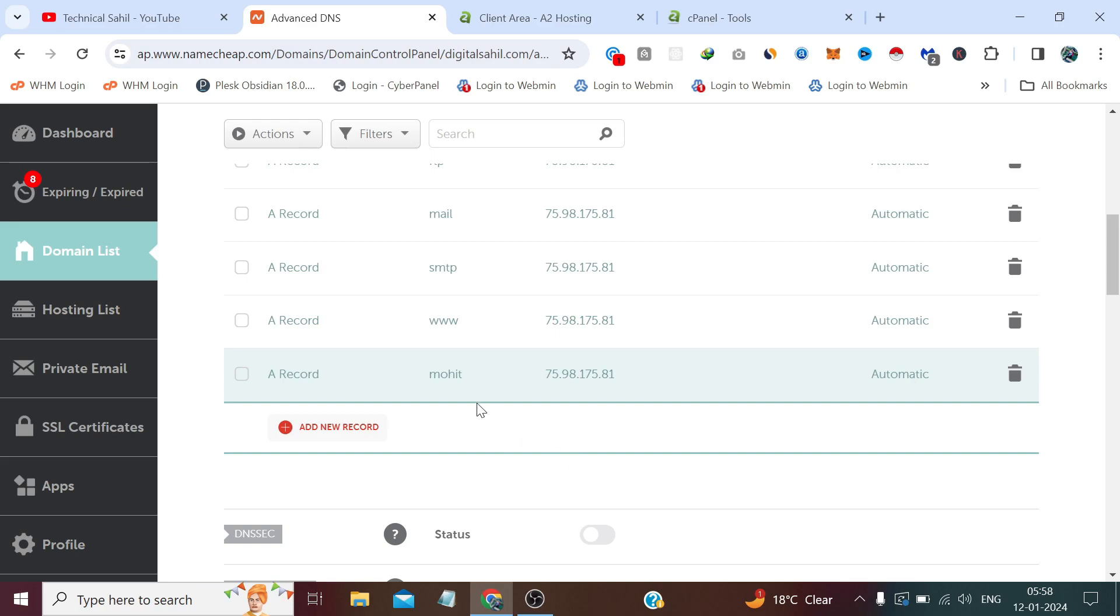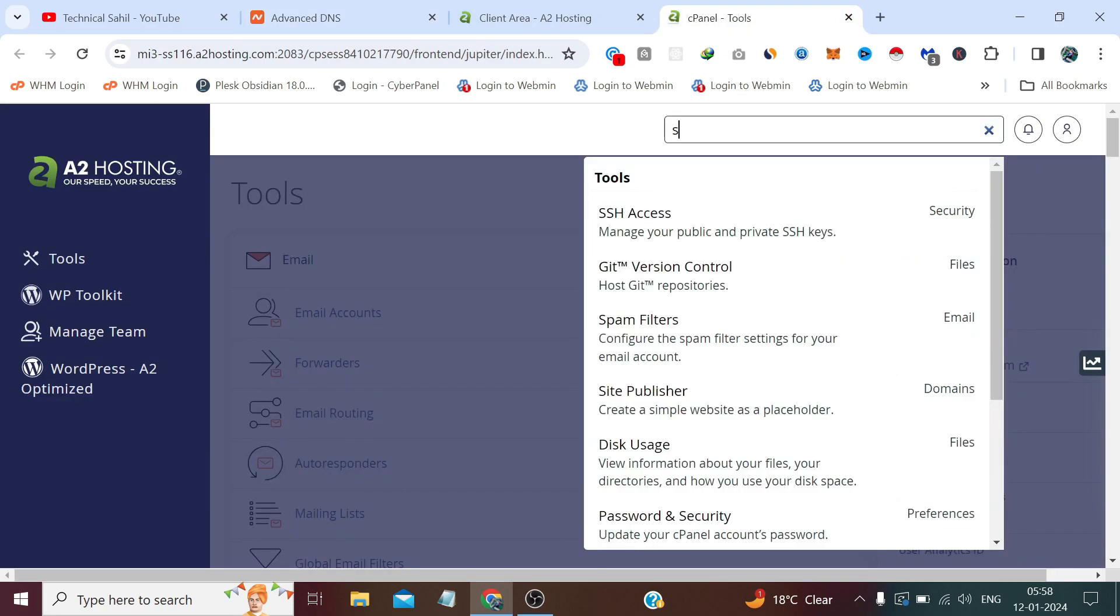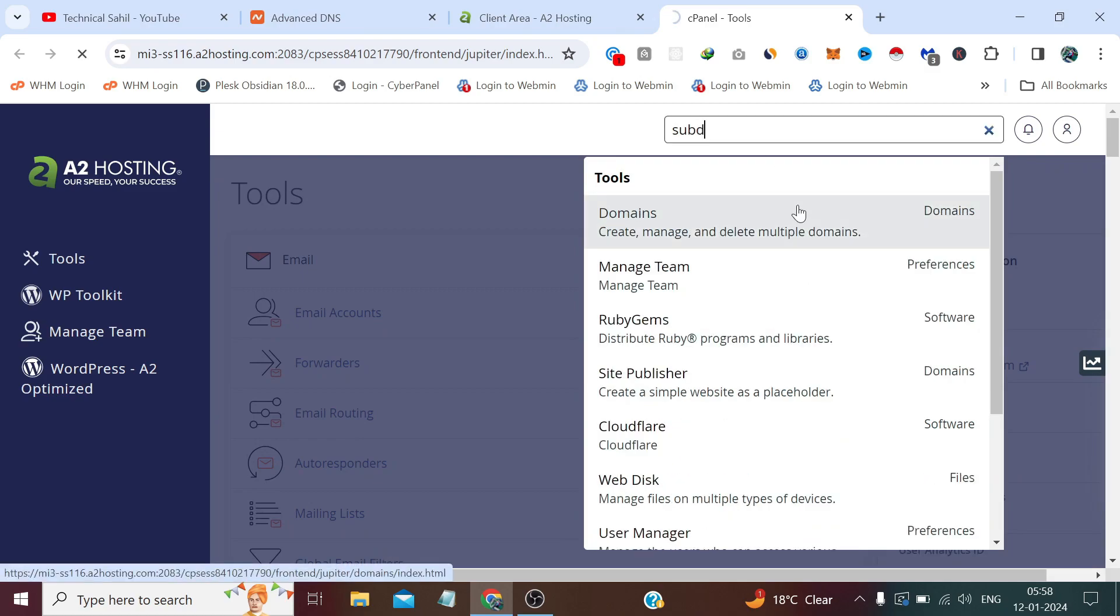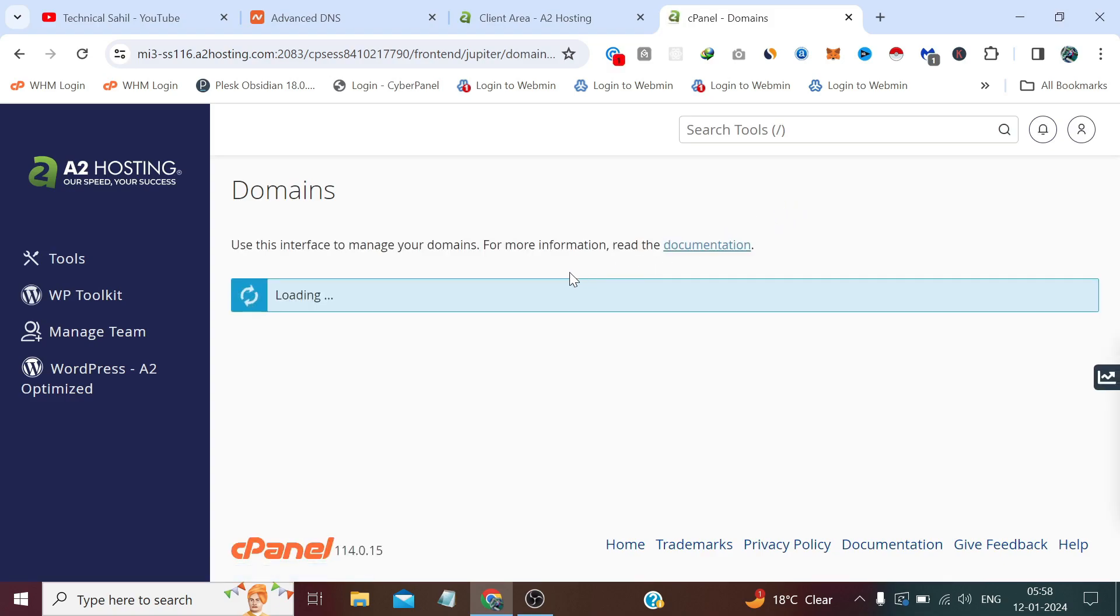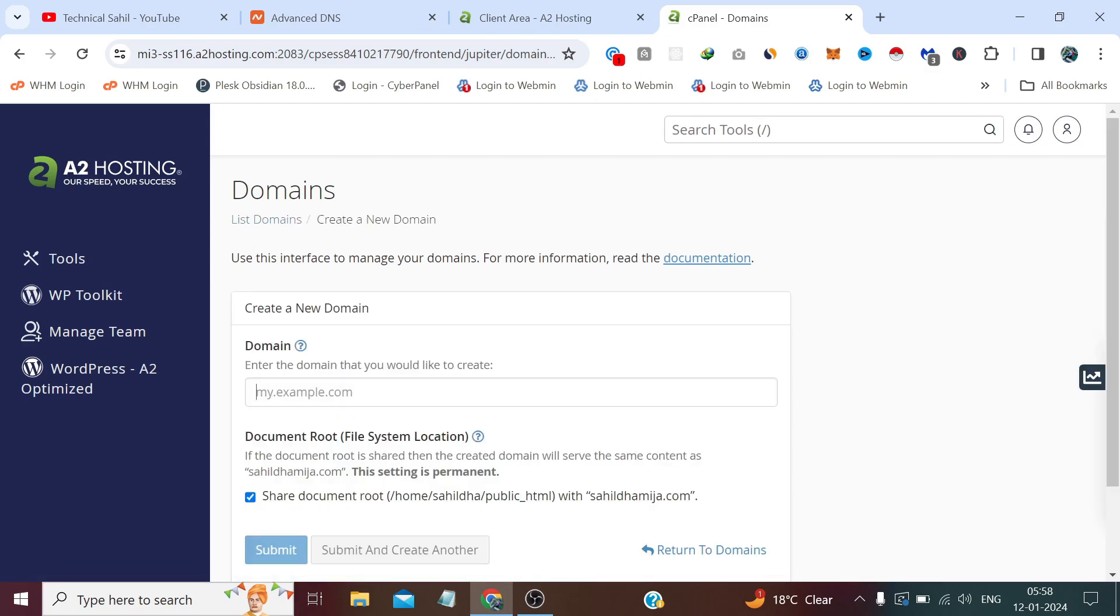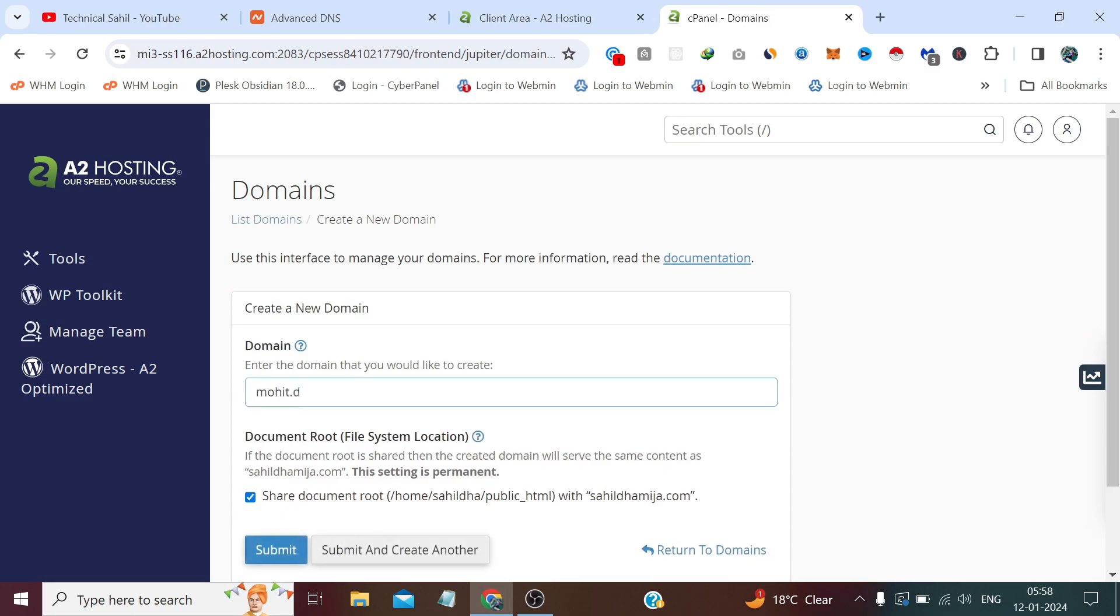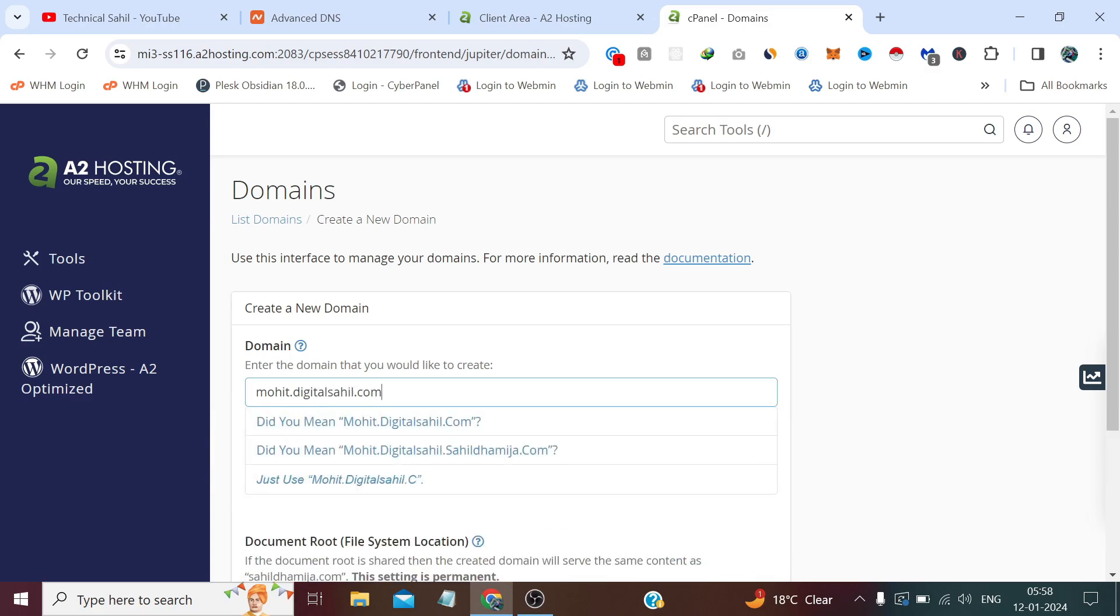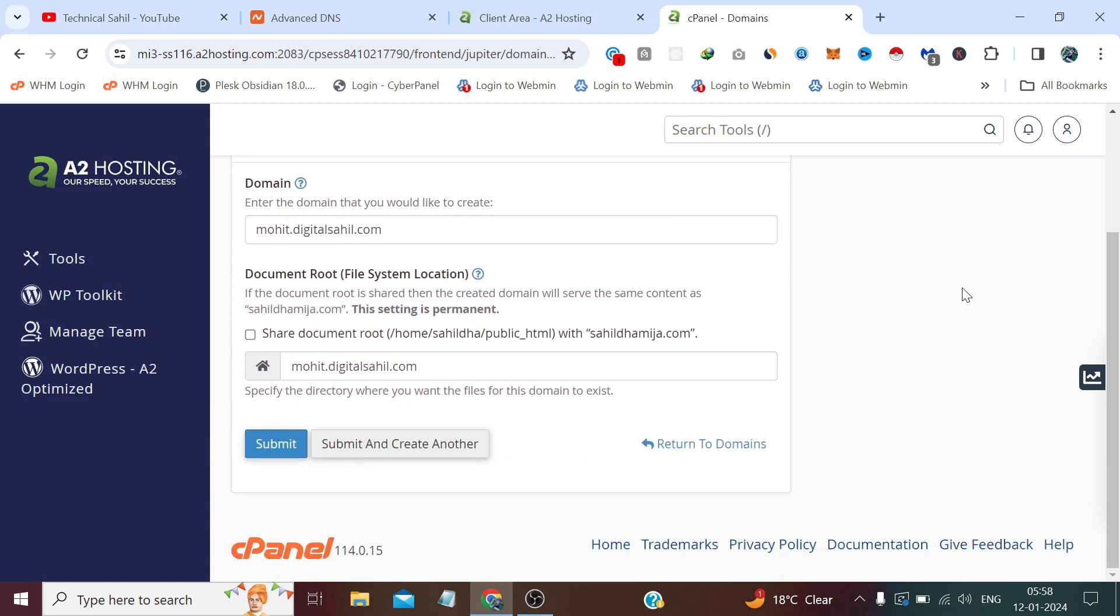Now I need to provide the same name at here, the same name which we want our subdomain, and after that click submit.